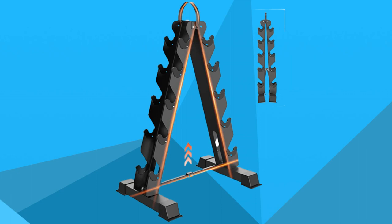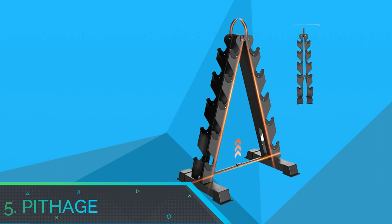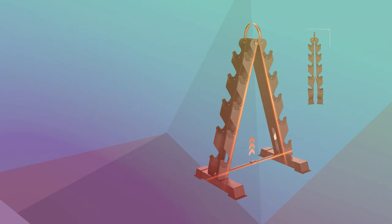Number 5, Pithage Dumbbell Rack for Home Gym. Pithage Dumbbell Rack Weight Rack for Dumbbells Rack, Space Saving Dumbbell Rack.